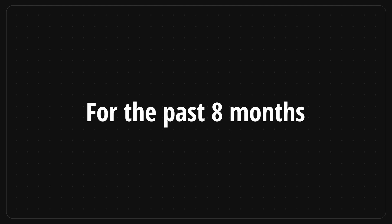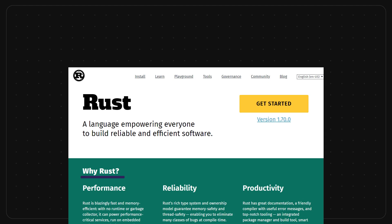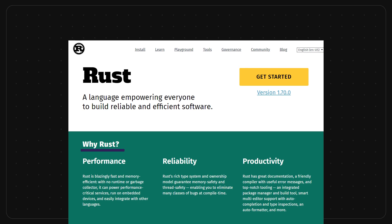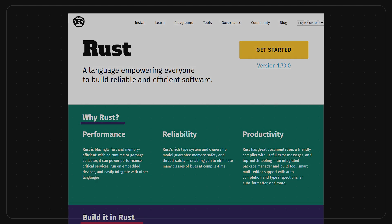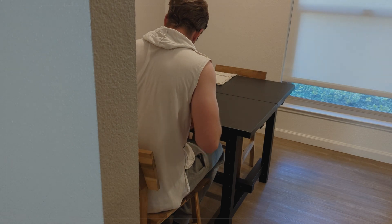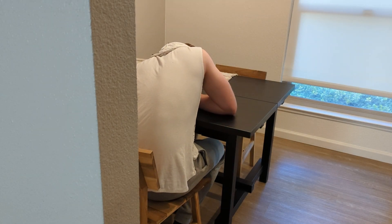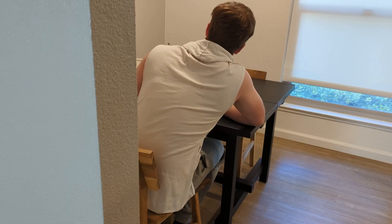For the past eight months, I have been completely addicted to the Rust programming language. It's becoming a real issue. My wife will no longer speak to me, and I've resorted to doing lines of pure oxidized metal straight off our kitchen table.